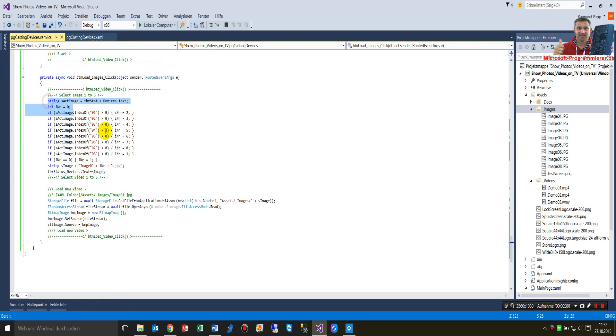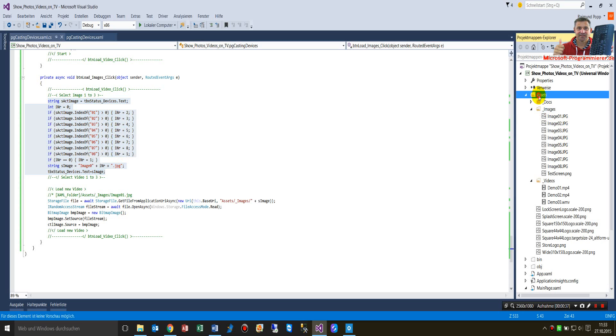The code selects between one and eight files. We have here in our project file the assets folder, then the subfolder images, and one to eight images.